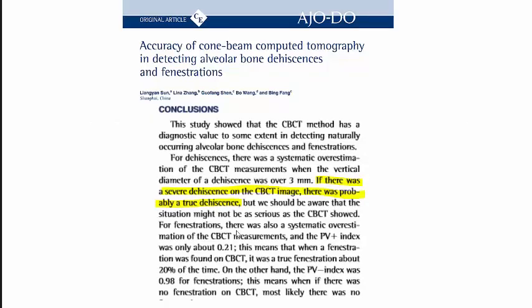From the studies — here's the study from Sun — when you're looking at dehiscence and fenestrations, if the magnitude is higher, in the case of a severe dehiscence, those were pretty accurately diagnosed using cone beam CT.